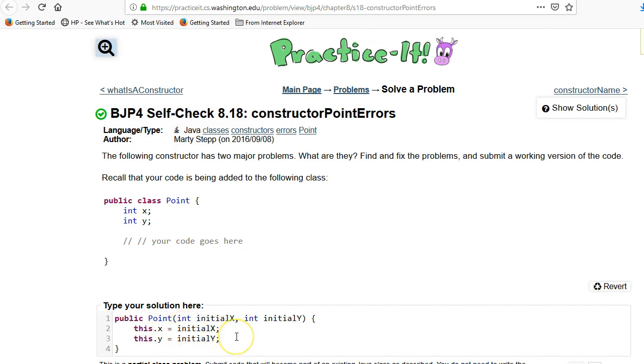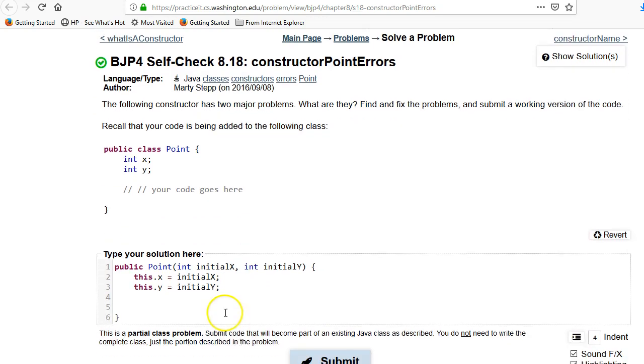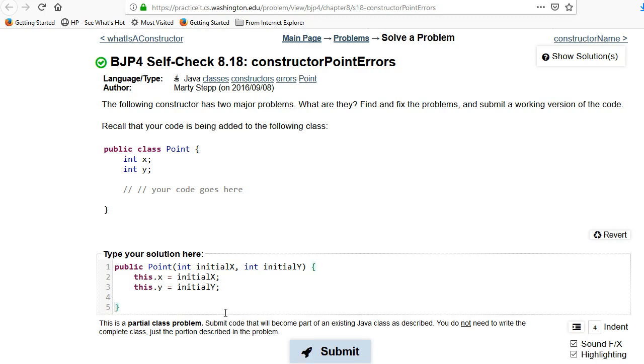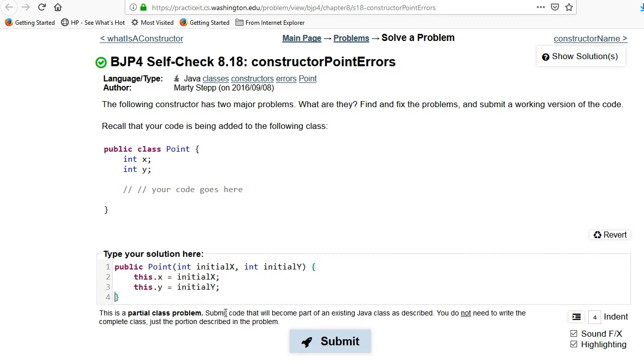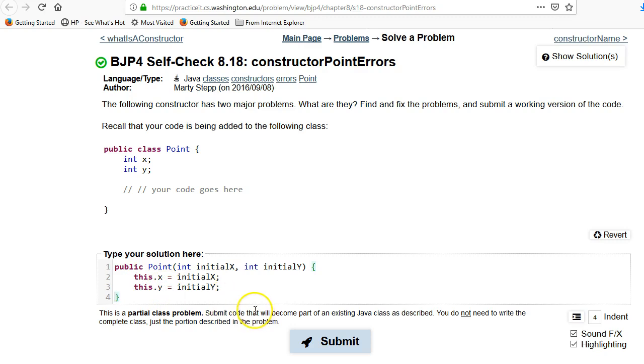Another common error people make, at least initially, is they actually try to return something right. They think okay I've created something and now I'm gonna try to return it. But there's actually nothing to return. Why is there nothing to return? Because Java automatically creates the objects and returns it for you. And the this dot refers to that object. Okay so again it's a little bit different. It takes some getting used to. But that is what you need to do.